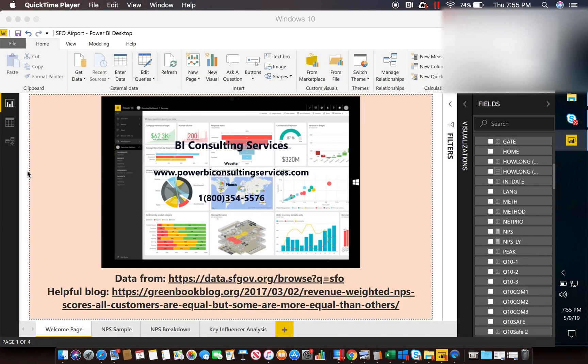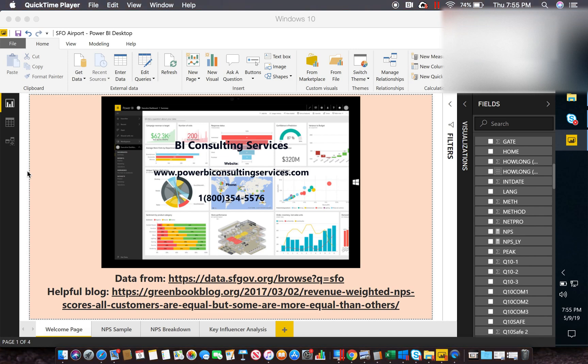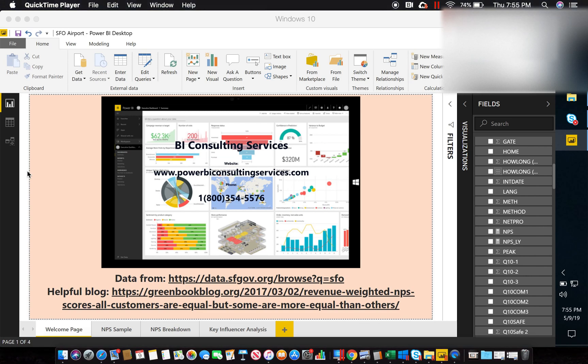Hello from BI Consulting Services. Today we're going to do a quick video that will probably be around 10 minutes or less because we're only going to go over two things: the net promoter score calculation inside Power BI and how to use the new key influencer visual that Power BI just recently deployed. So without further ado we'll just get started.